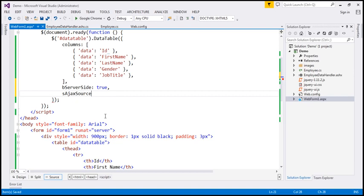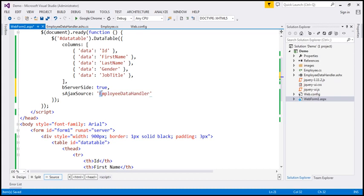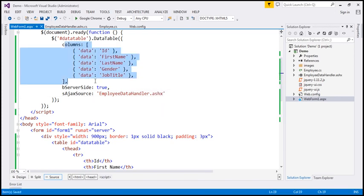We specify the data source using 'sAjaxSource'. The 's' prefix indicates it's a string option, so we provide a string value — the employee data handler URL, which is the external resource that will provide the data this plugin requires. Those are the three options we need to specify: columns, bServerSide, and sAjaxSource.